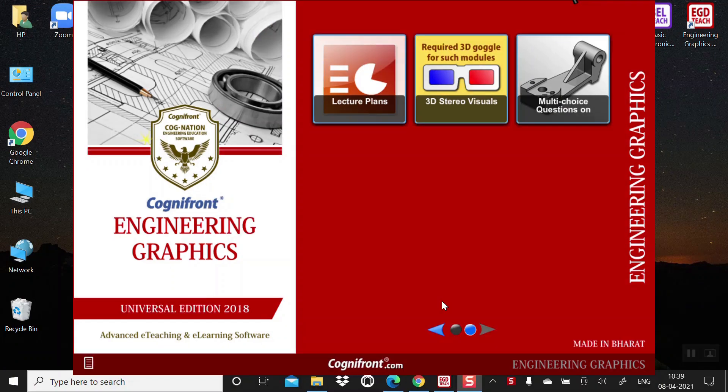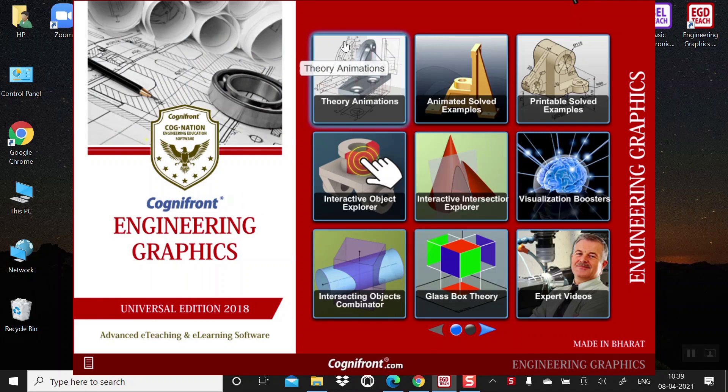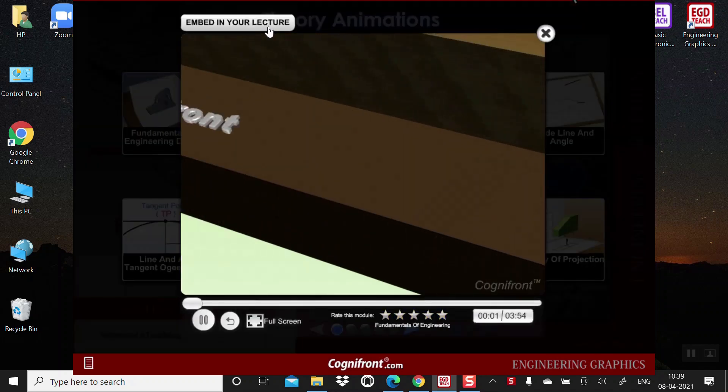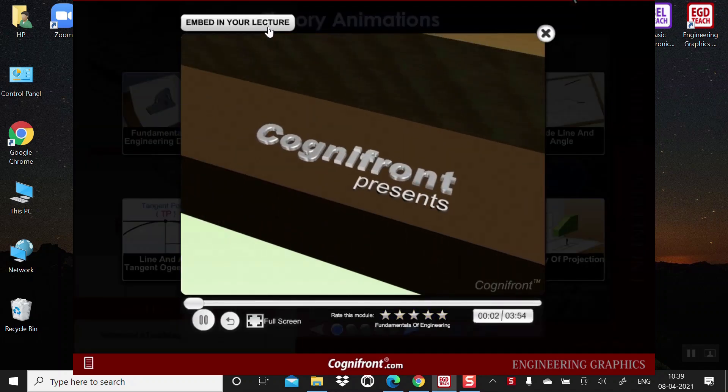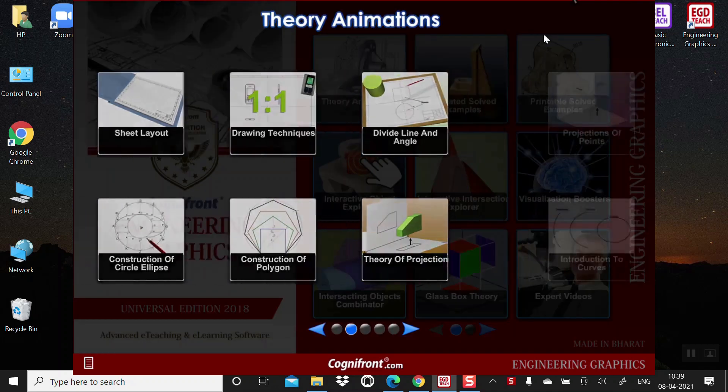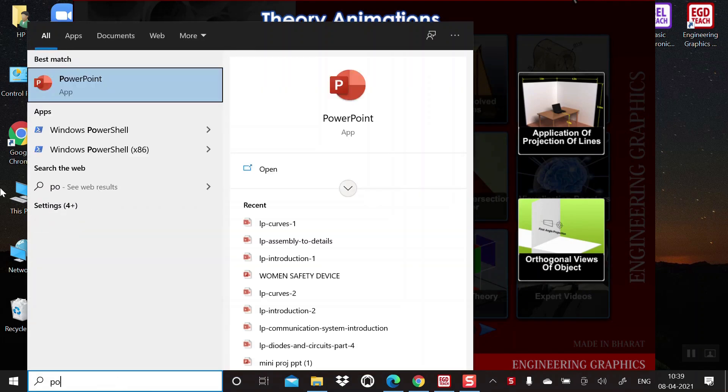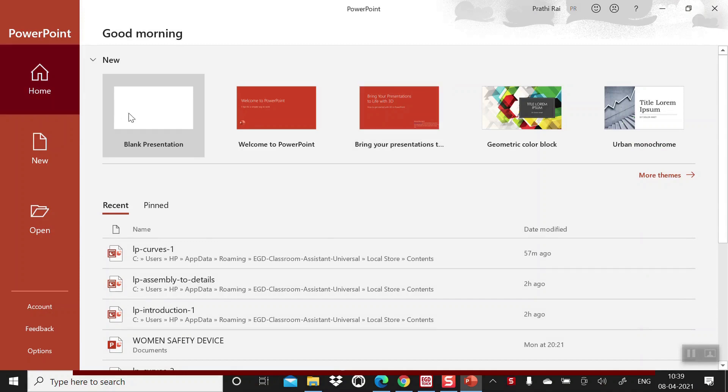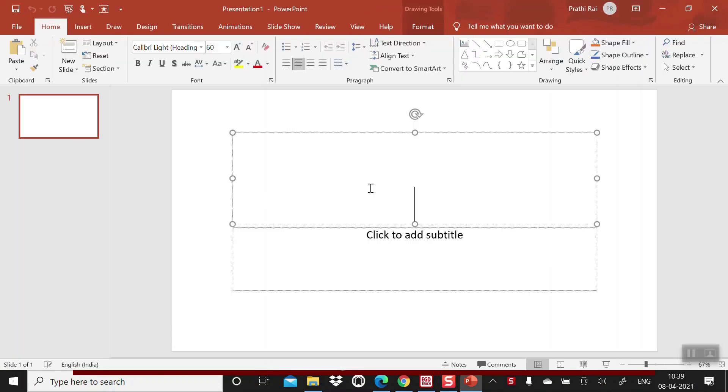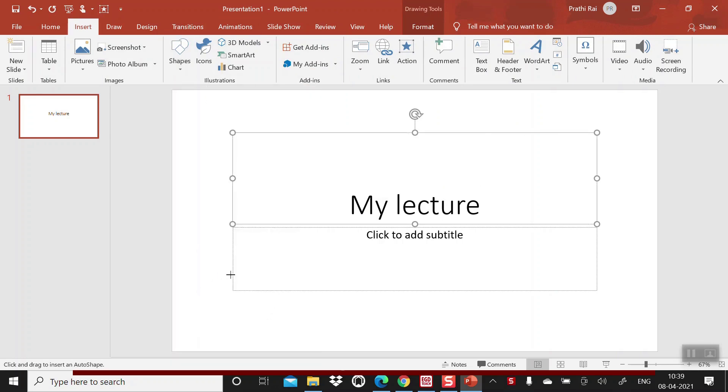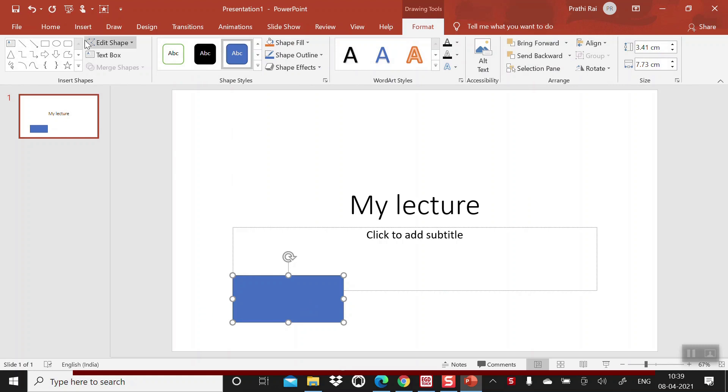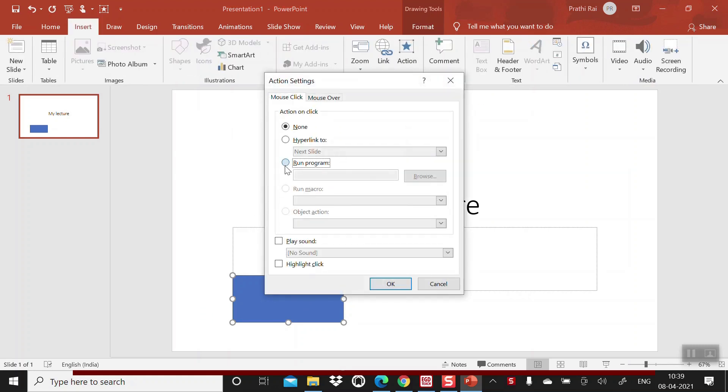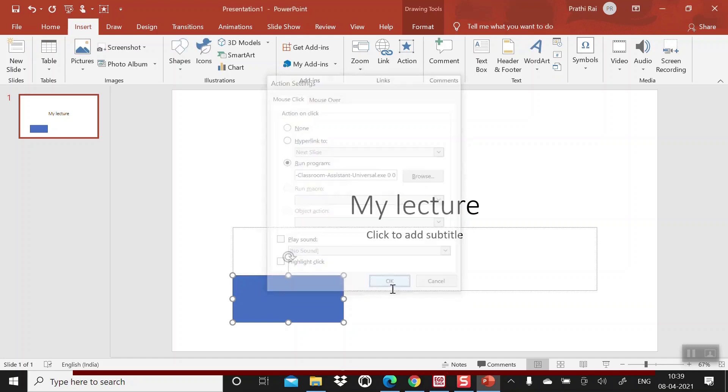Now I'll show you how to embed this link in your PPTs. For example, I'm taking the fundamentals of engineering. Click on this embed in your lecture. And then go to PowerPoint. Click on the blank presentation. And then give it a name, my lecture. And now I will insert a rectangle shape. Now go back to insert. And click on this action. Here in this dialog box. You see run program. Now the link which you have copied. Paste it. Control V. Click on OK.